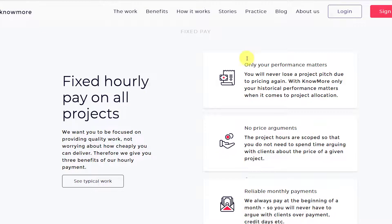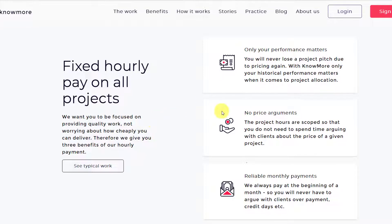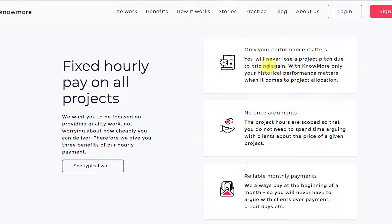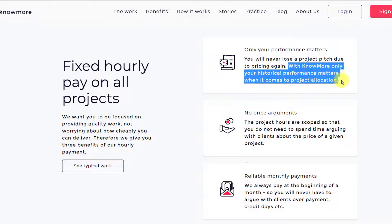Next is the fixed hourly pay on all projects. We have talked about it earlier as well. Only your performance matters. You will never lose a project pitch due to pricing. So you don't have to pitch for the project and there will be no comparison between you and a different service provider based on the pricing, because you are going to get the exact same price. Whoever is working on the platform will be getting the same price at 8 USD per hour.